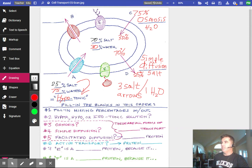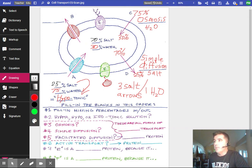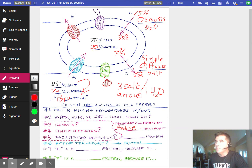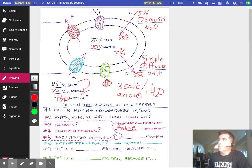Moving down to facilitated diffusion. These three — osmosis, simple diffusion, and facilitated diffusion — are all forms of passive transport. Passive transport is always high to low concentration. So the water goes 75% to 30%, that's passive transport osmosis. Salt goes 70% to 25%, that's passive transport simple diffusion of salt.